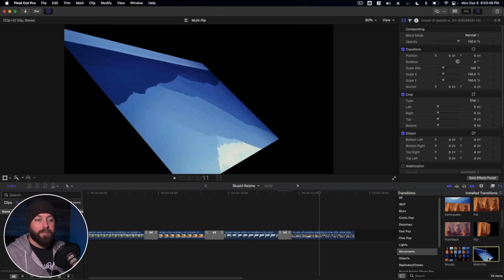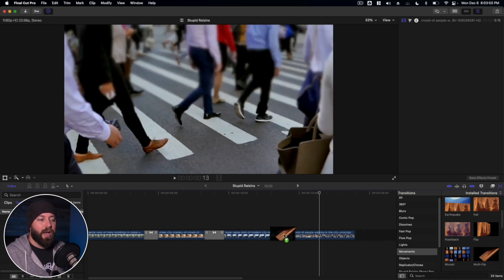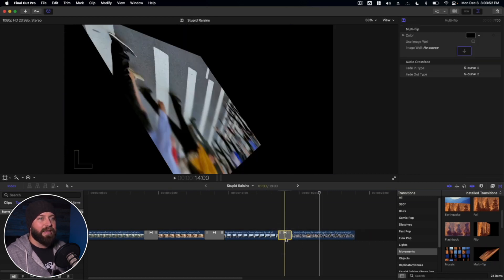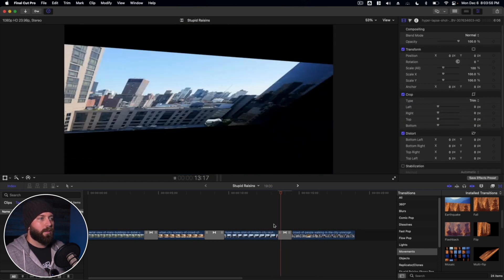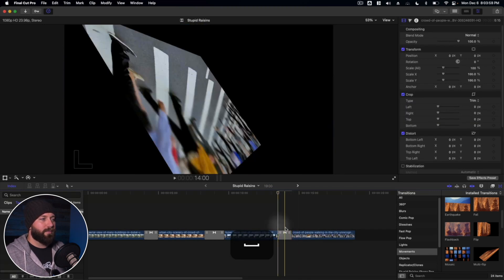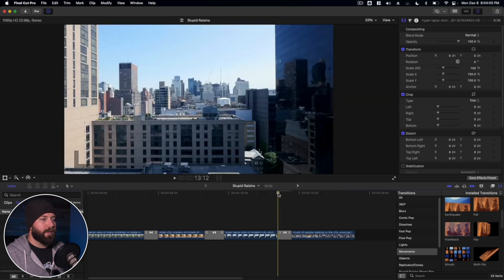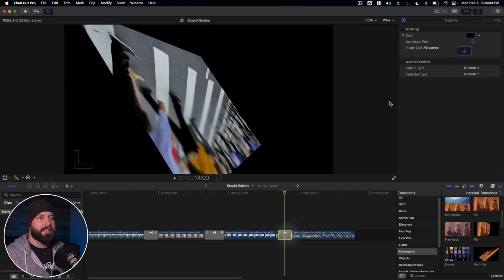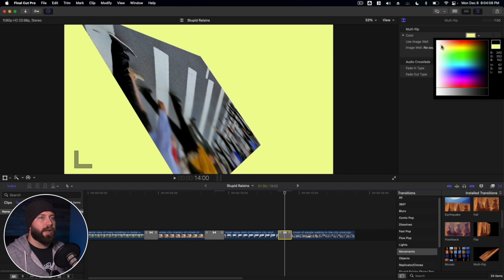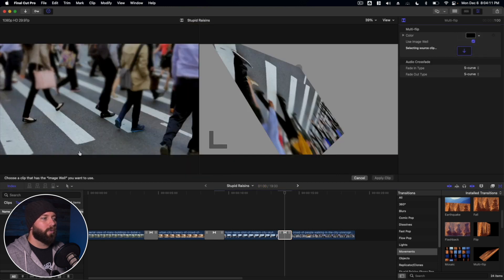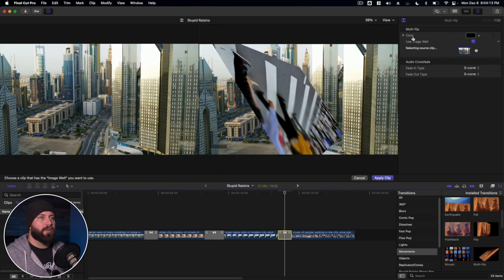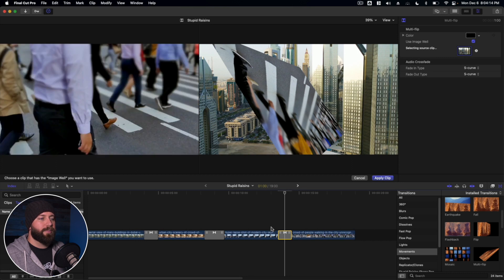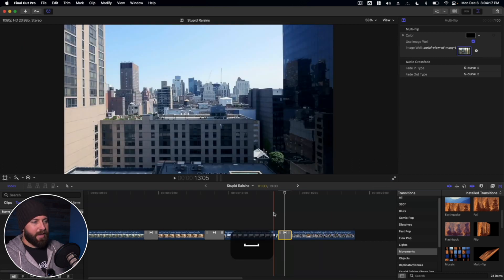We're going to try multi-flip. Now you can actually drag this right on top of another transition and it will replace it. All right. That flipped right around. Now there are options here. You can change the color of the background. You can use the image well in order to find another clip to put in the background. Apply that.